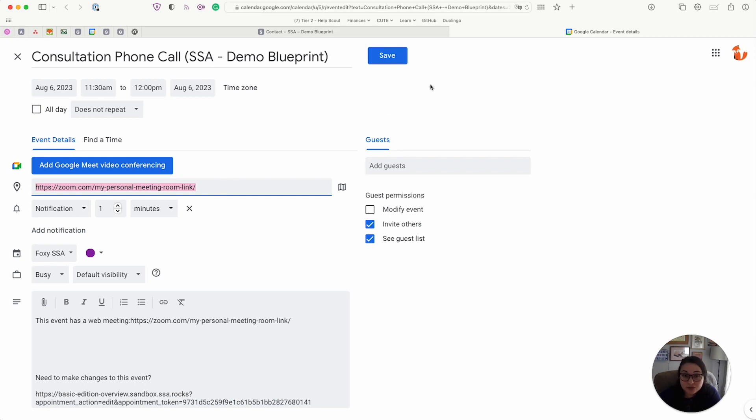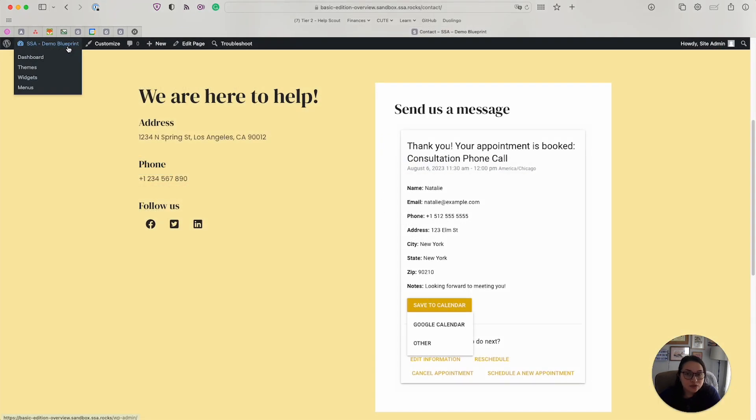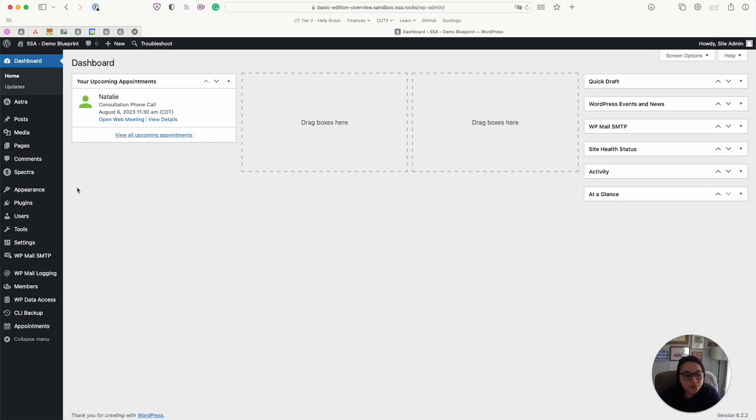Alright, so now let's head back to Simply Schedule Appointments and see how you would manage it. Alright, so to get to the dashboard, you would go to the WordPress dashboard. And from here, you can go to the appointments tab.